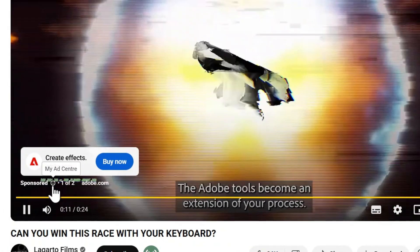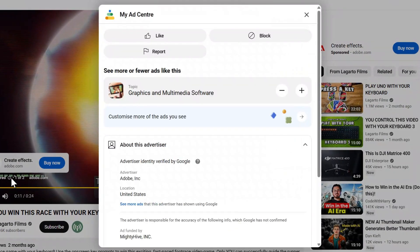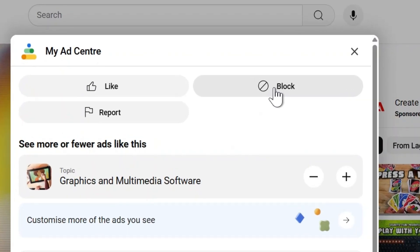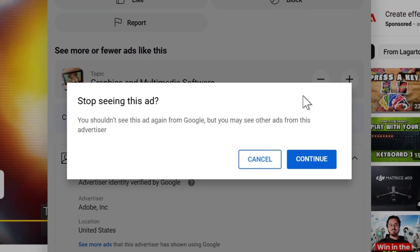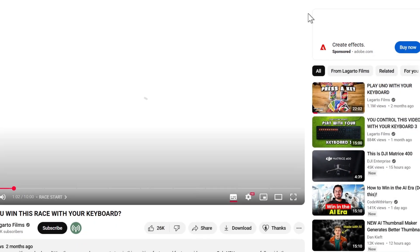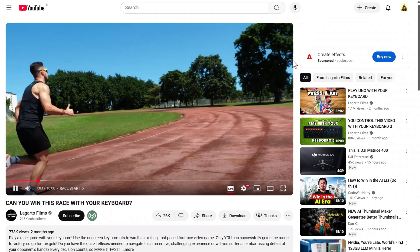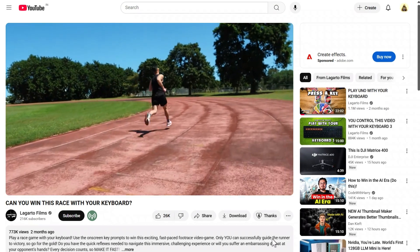And you can do the same on your computer by clicking this small icon. You'll be redirected to your Ad Center — then click 'Block ad,' press 'Continue,' and close it. And here also you can see the ad has vanished instantly.